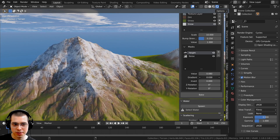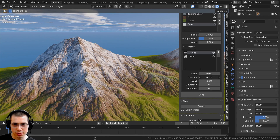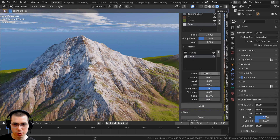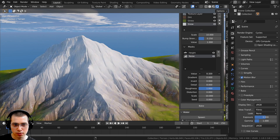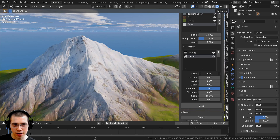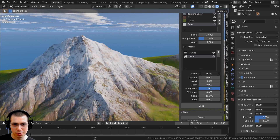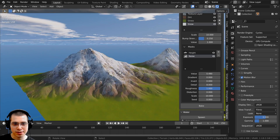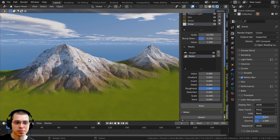That's really cool. I can also adjust the gradient. I'm going to click on the noise and turn the value down a bit so there's a little bit less noise. Now we have some nice snow-covered mountains.